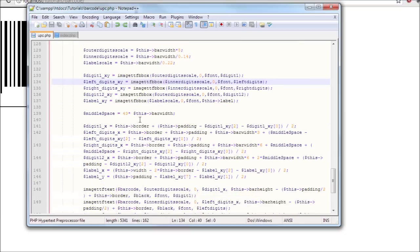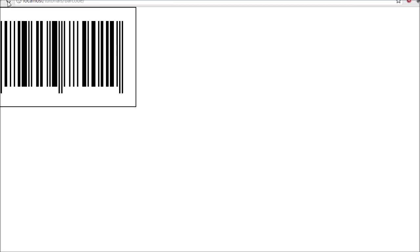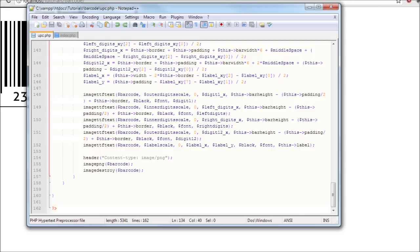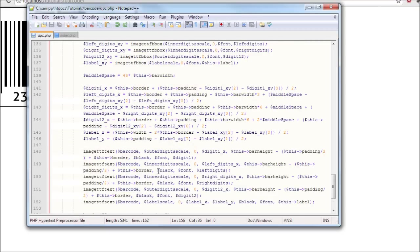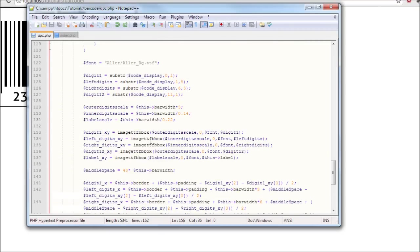Now this is ready so it should be able to work. Refresh and there we go, it's working. It's working. So that barcode was generated using this script, so now you can say that you just learned how to generate the barcode with PHP.